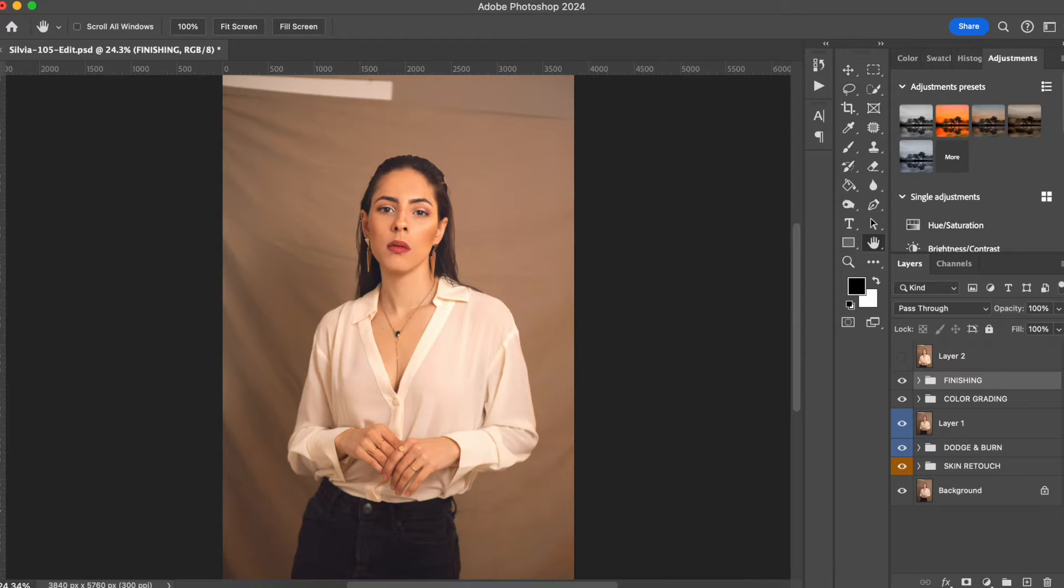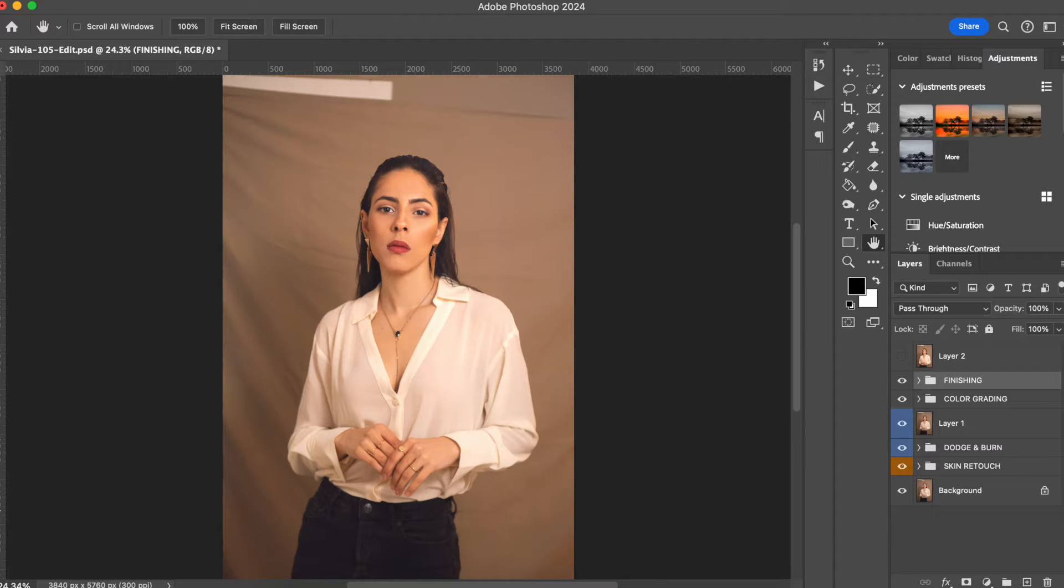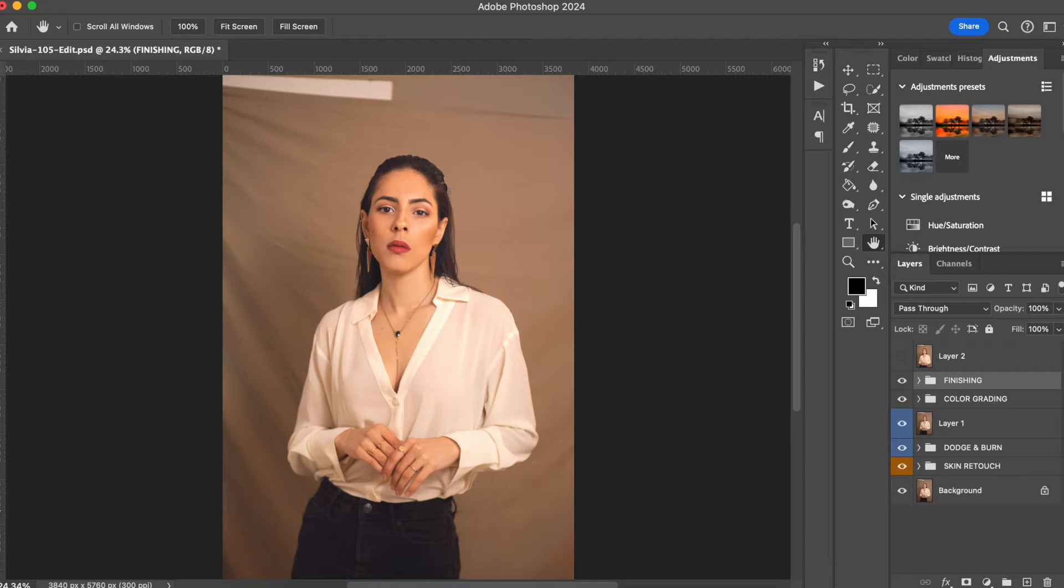Sometimes you might find yourself in a situation where you need to use a high number for your aperture. What that does is that your client and the background will be more in focus, giving you a deeper depth of field.